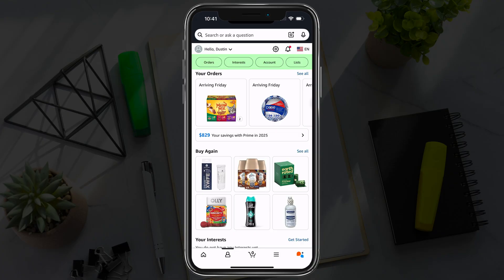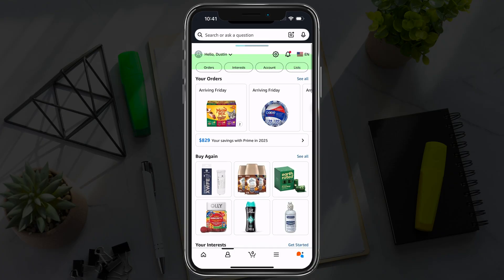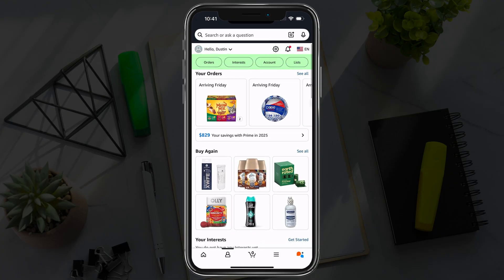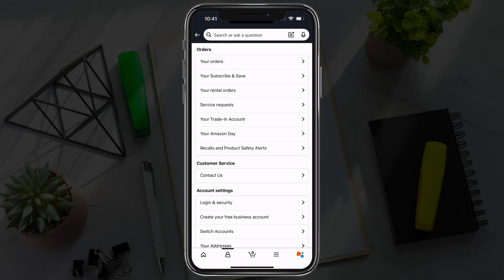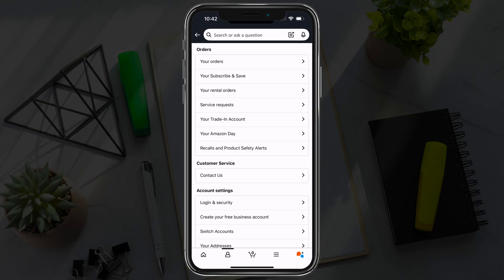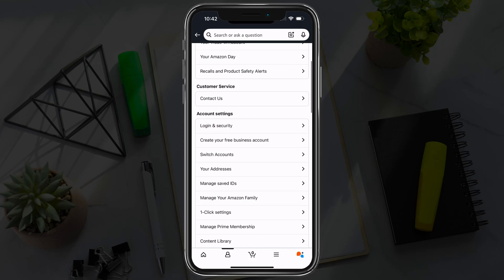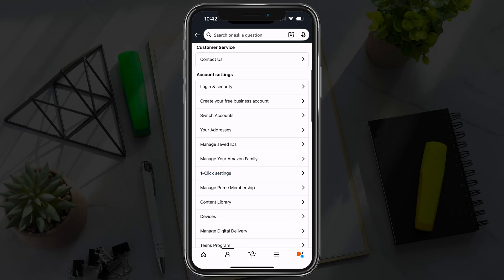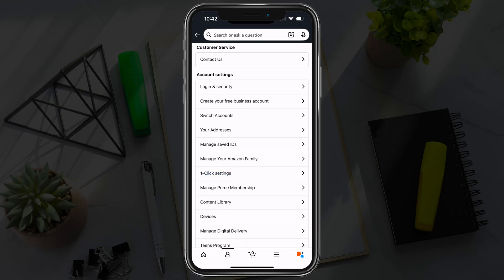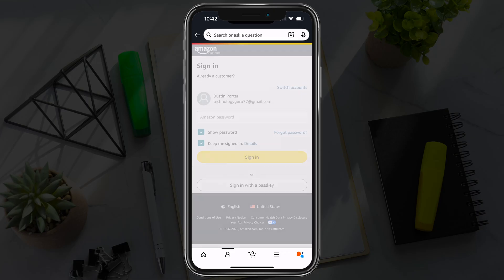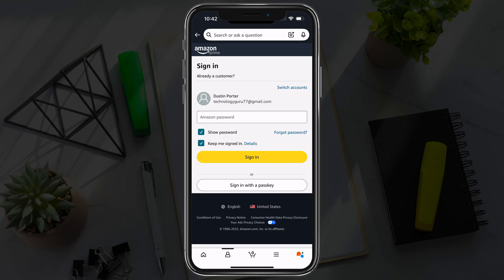Once you're here, you'll see something at the top with the options that says account. Go ahead and tap into account, and then under account, go down to account settings and go to login and security. Tap into that option.